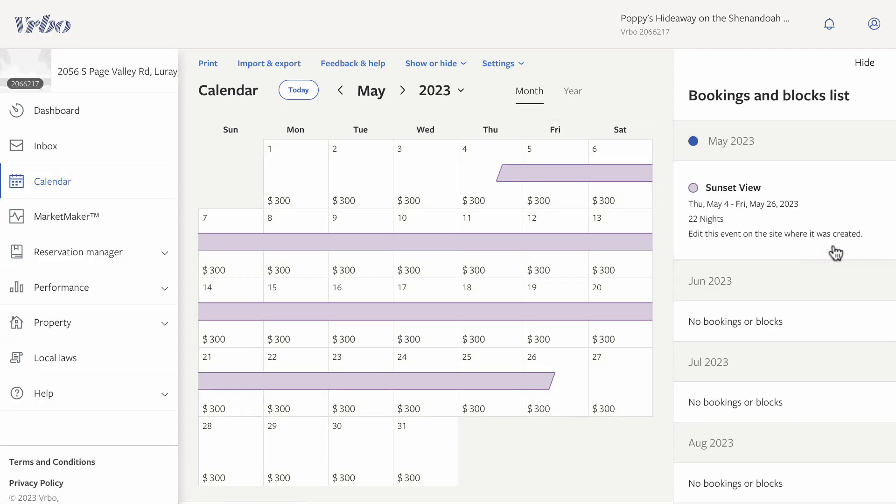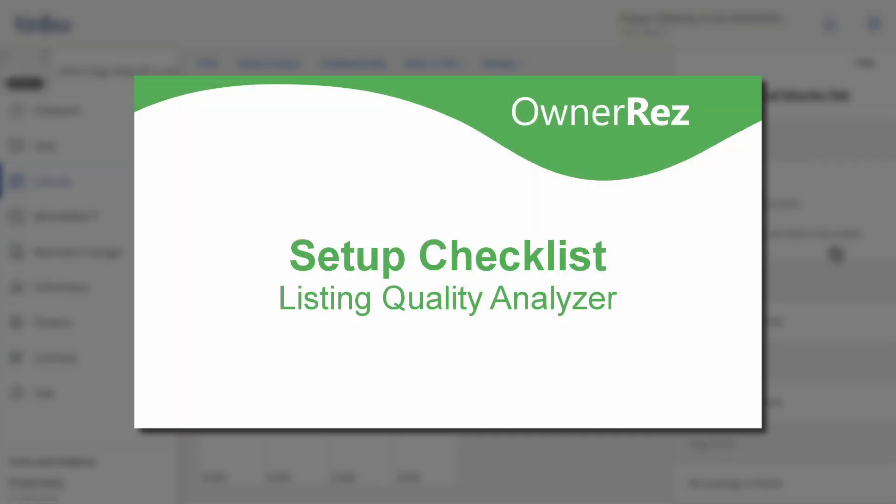When you are ready to continue on to the next step on the Setup Checklist, be sure to watch our video, Listing Quality Analyzer. Thanks for choosing OwnerRes.